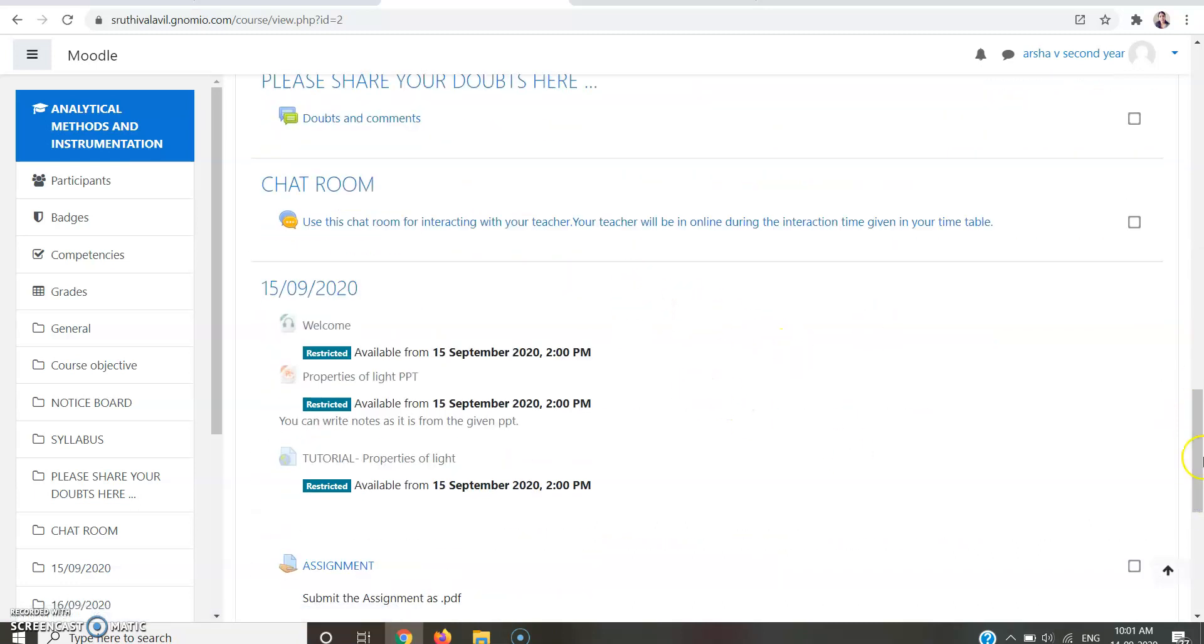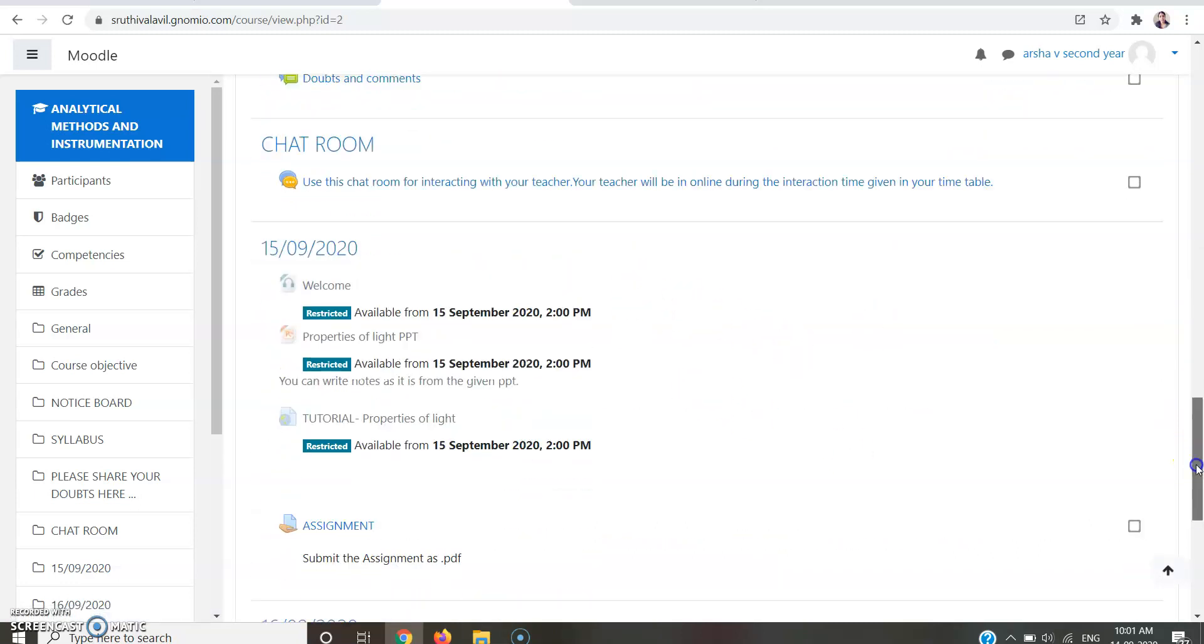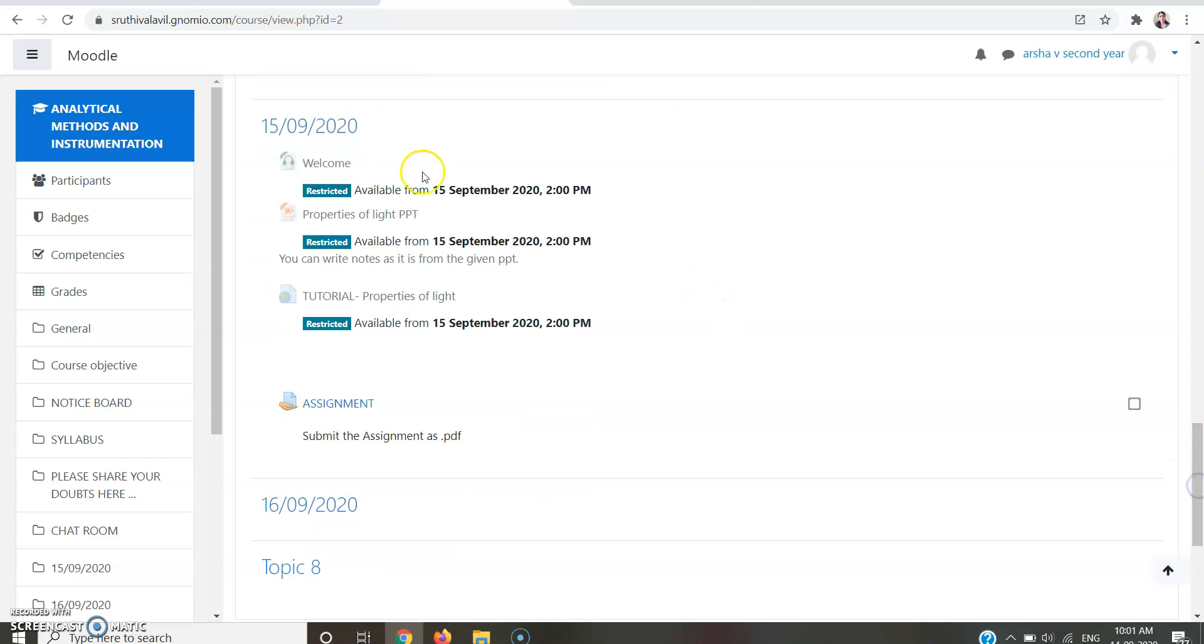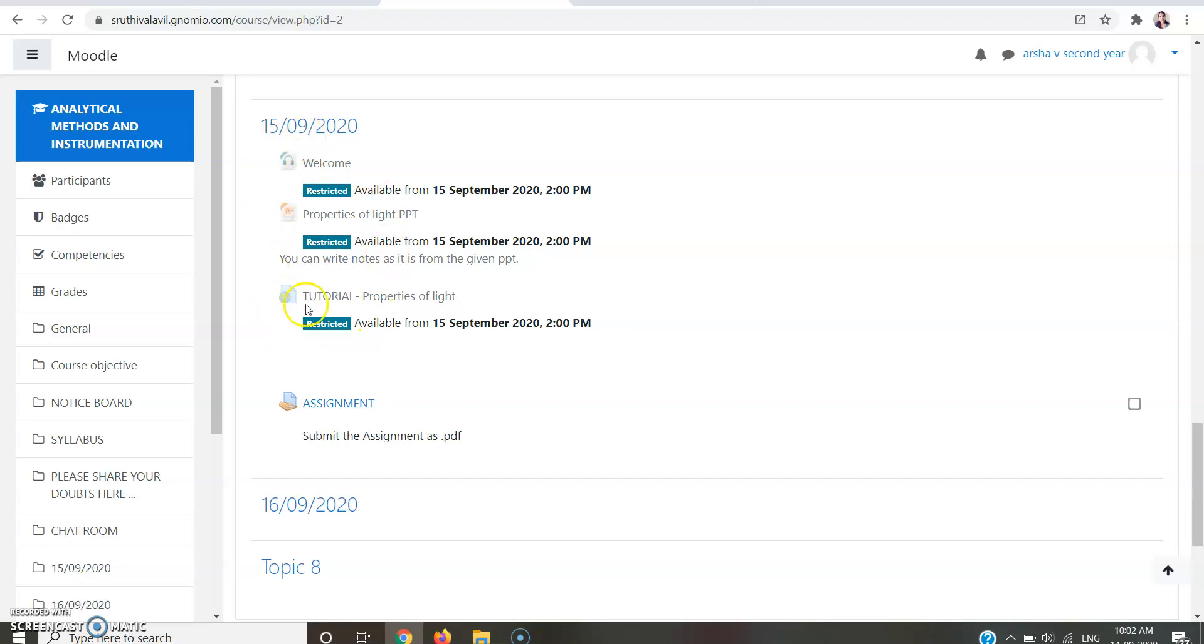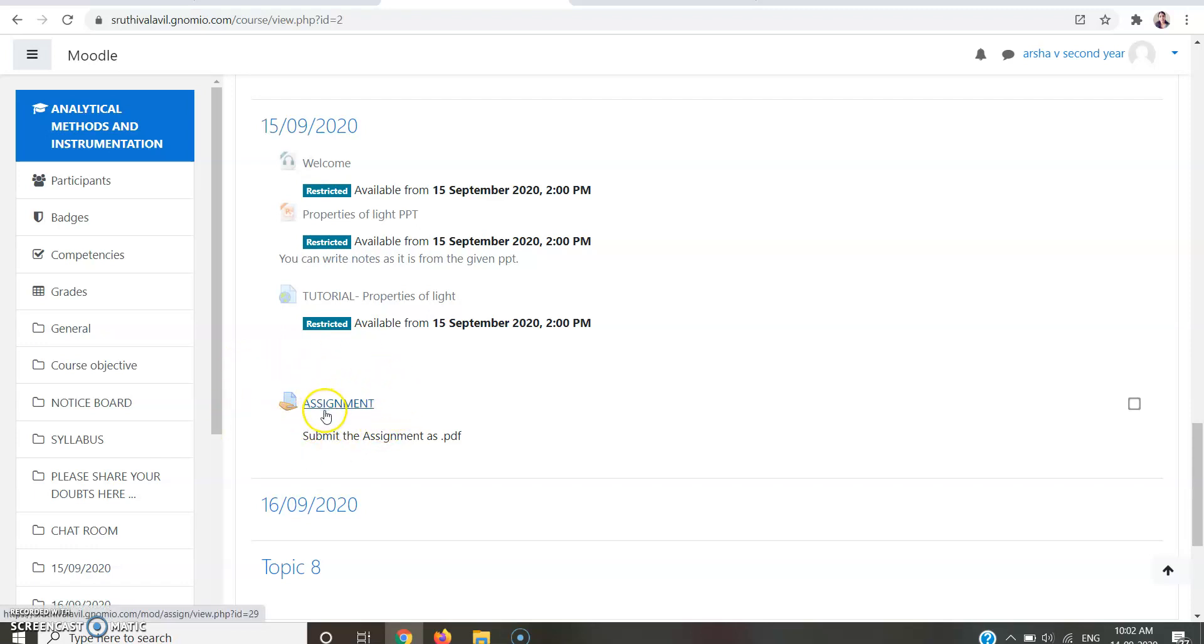You can see your tutorial sessions here. Suppose today is 15/9/2020 and these are the tutorial sessions which are provided by your teacher. Here one assignment is also provided. To view the assignment question and to submit the assignment, you should click on the assignment link.